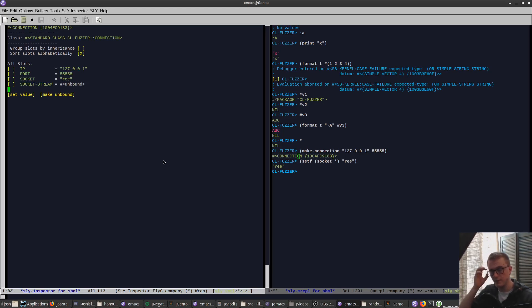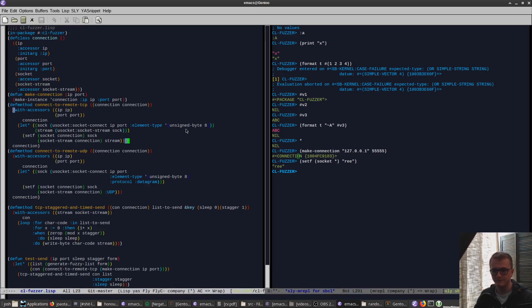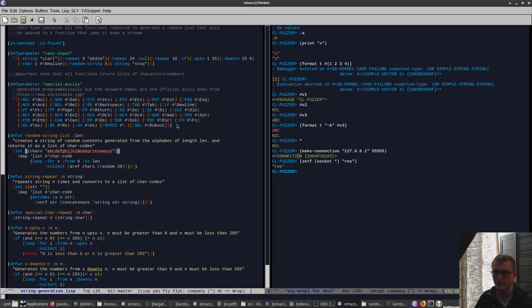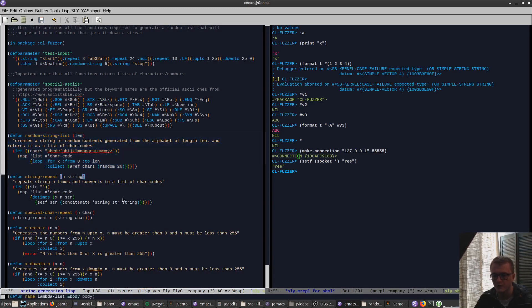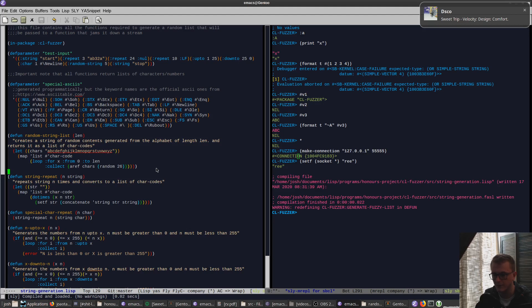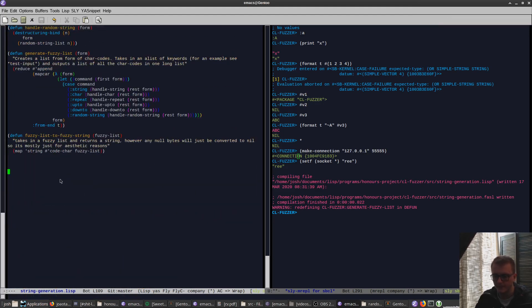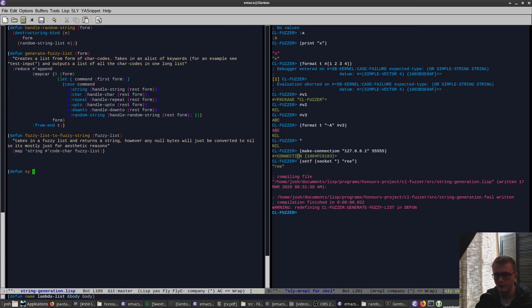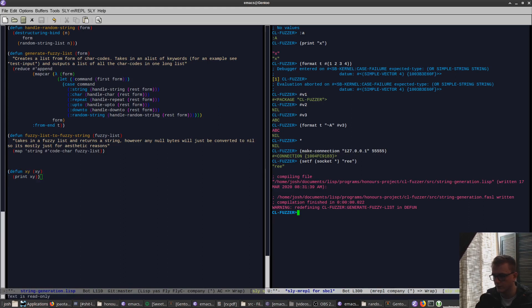So we'll change back to this file. There's other things you can do. You can compile with like control C C. You can compile entire files, control C K, etc. You can just define functions at the bottom. Defun X, or we'll do XY, it will send XY, simply print XY, and then control C C. And then we'll do XY ABC.